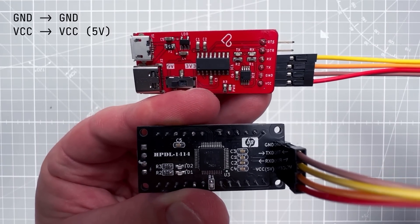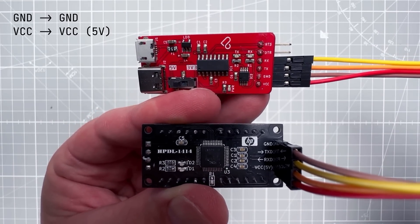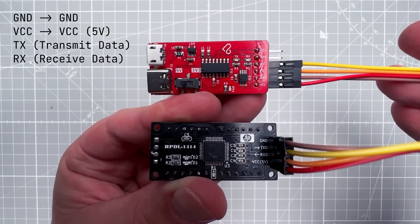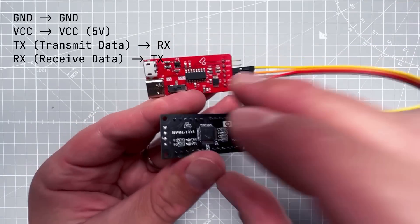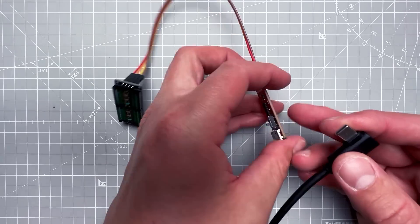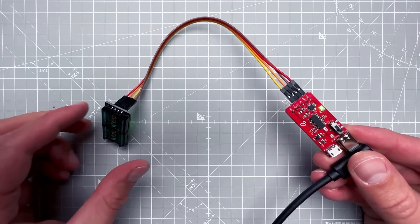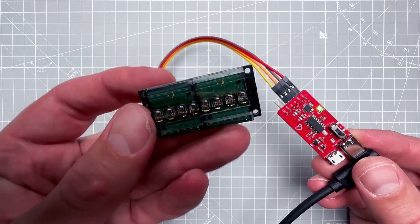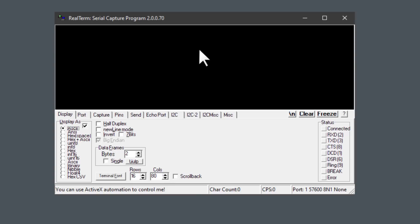For the connection, ground goes to ground and VCC goes to VCC — so 5V to 5V. Then we have two data lines: TX for transmit and RX for receive, and those should be cross-connected so TX goes to RX and RX goes to TX. Once everything is connected, plug the USB-to-TTL board into the PC via USB cable, then run a serial terminal application. My favorite tool is RealTerm — slightly harder to use and the UI isn't great, but it's free and has many useful functions.